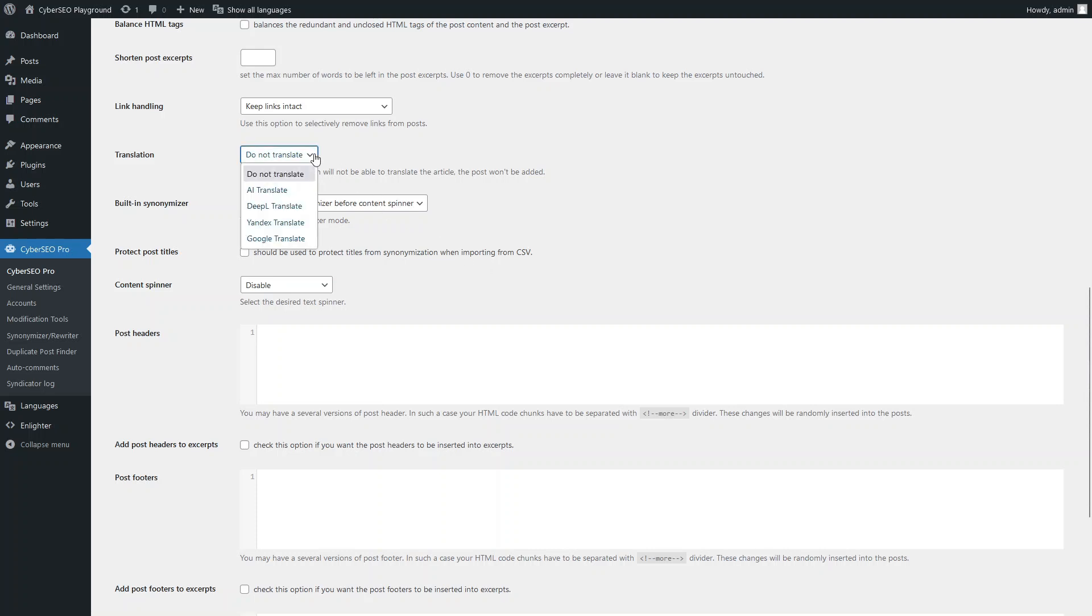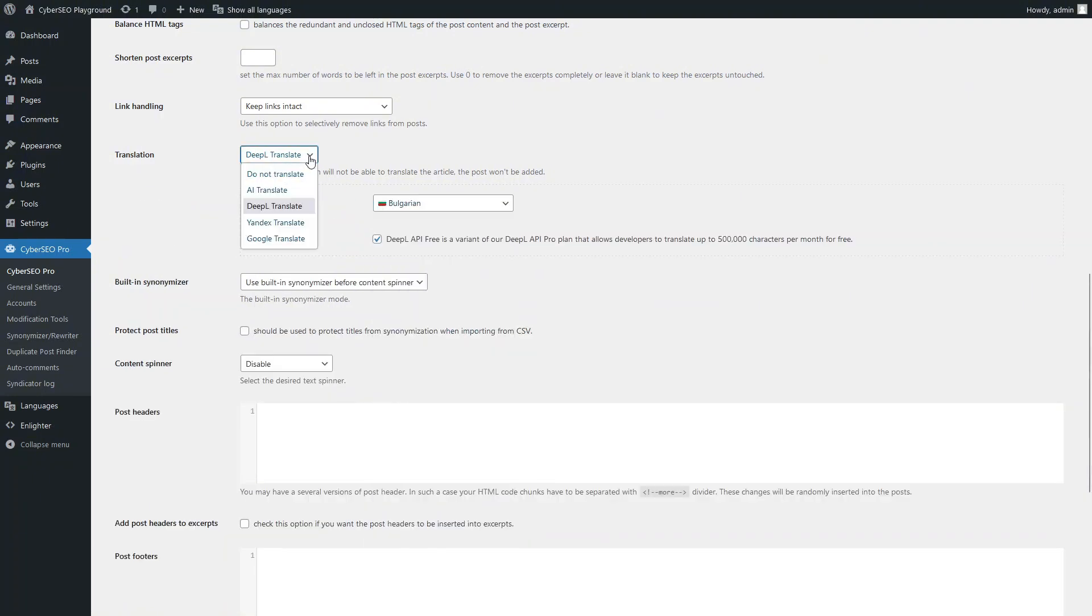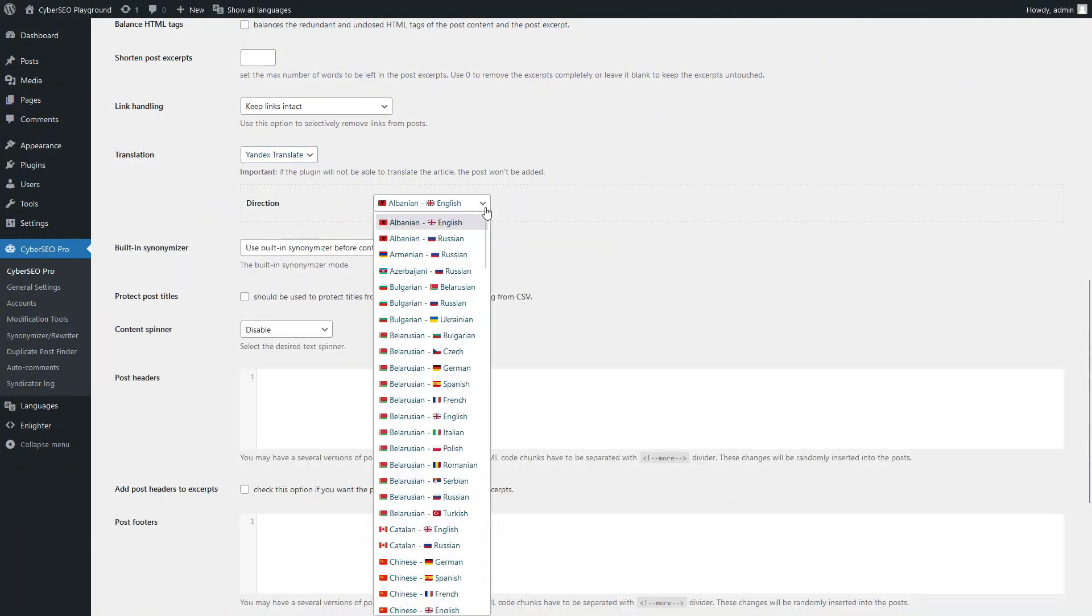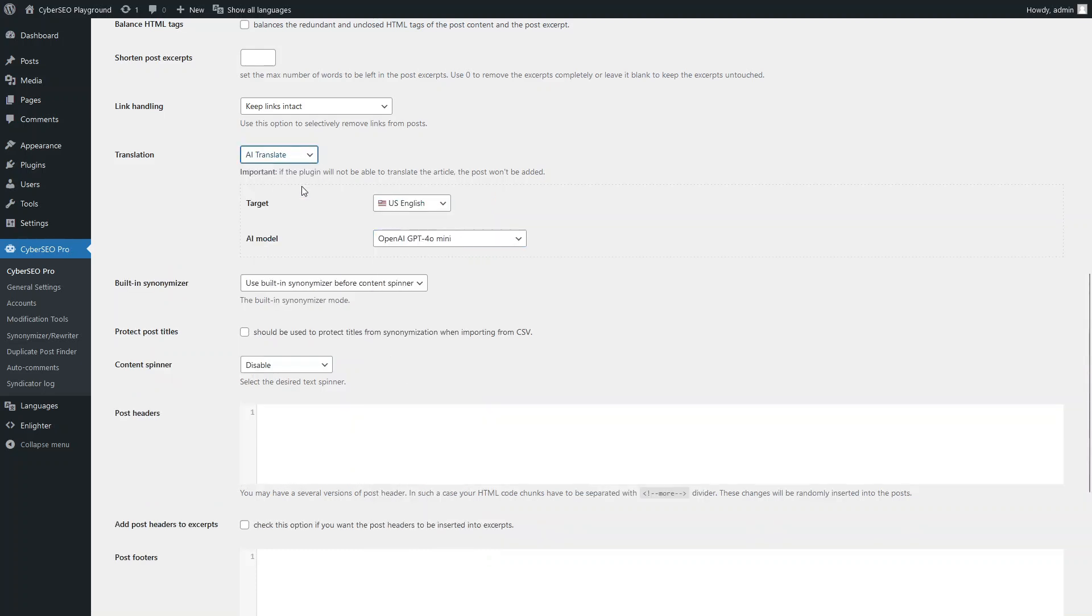Use this drop-down menu to select the automatic translation service. You might prefer using Depl, Yandex, or Google.